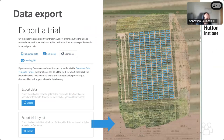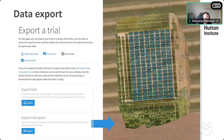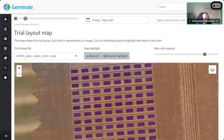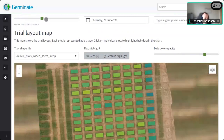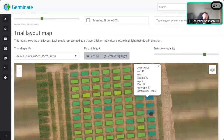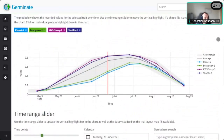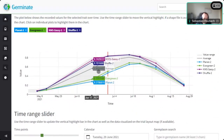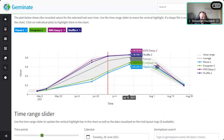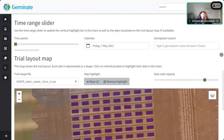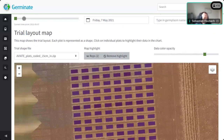The Germinate data export looks very similar to the tabulated export but uses the actual Germinate data templates with all the correct tabs, so you don't have to worry about any manual data manipulation — just send those templates to us and we can upload the data. If you've defined the trial layout with GPS coordinates of corner points, those can be used for visualizations in Germinate showing trials data plotted on a map as heat maps, with individual plots and how they develop over time.